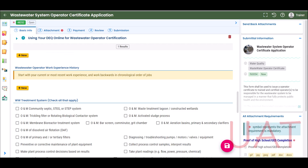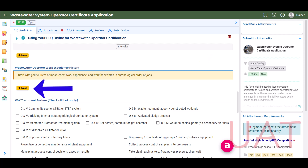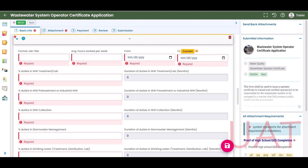If you need to delete a record, select the trash can icon. To enter work experience history, select Add New. The percentage fields must add up to 100%. Enter 0 for amounts that are not applicable. Once the required fields are complete, select the blue arrow to collapse the record.